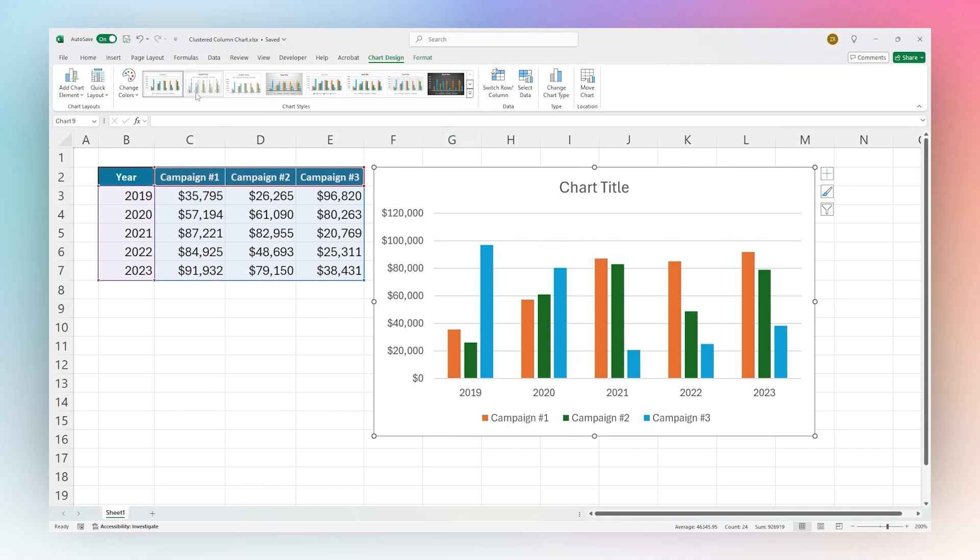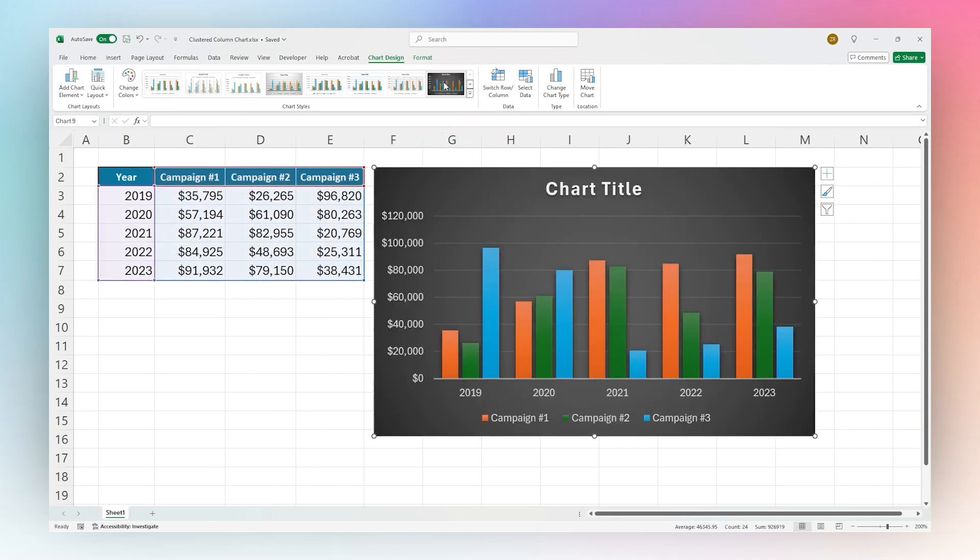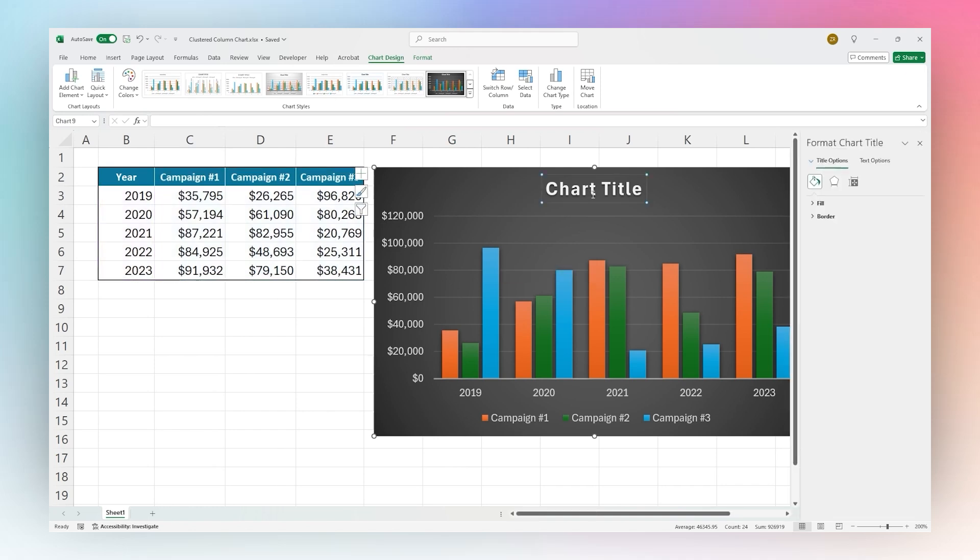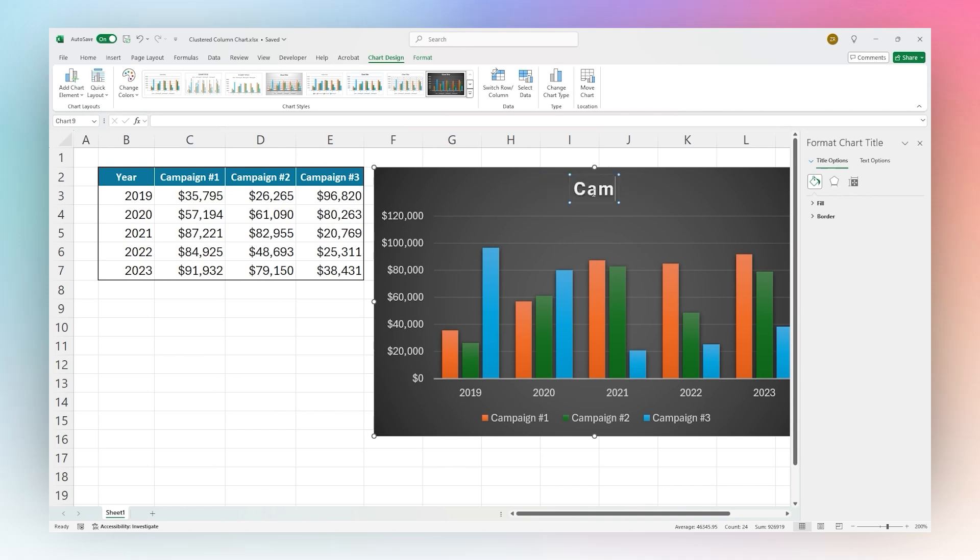We can do some quick chart styling here if you want to just pick a style that quickly changes a lot of how that looks right out the gate. That can shortcut some of the things that you may have to do manually. Otherwise, you can just do some quick things like changing the chart title. You can call this whatever you need to make sense.